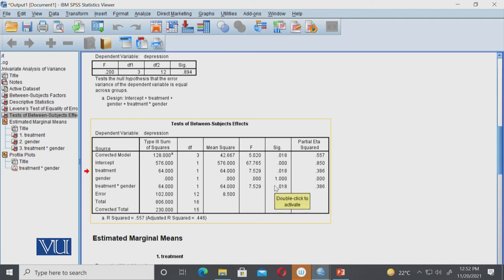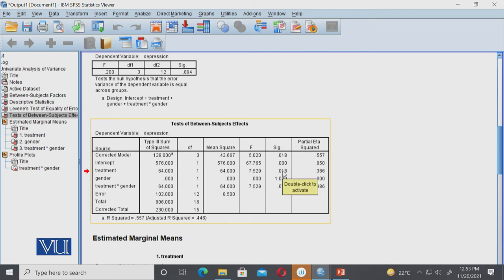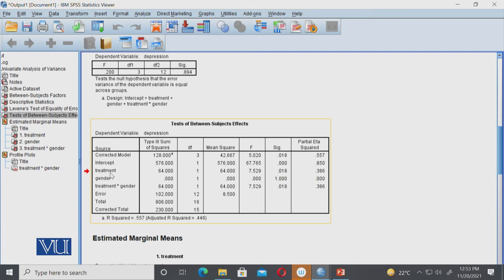Now the main thing you need to look at in this table is the sig, which is the p-value. If this value is less than 0.05, it means this is a significant predictor or there's a significant difference. So for treatment, the sig or p-value is 0.018, which is less than 0.05. It means there is a significant difference of treatment on the depression score. The main effect for treatment is significant for decreasing or increasing depression.